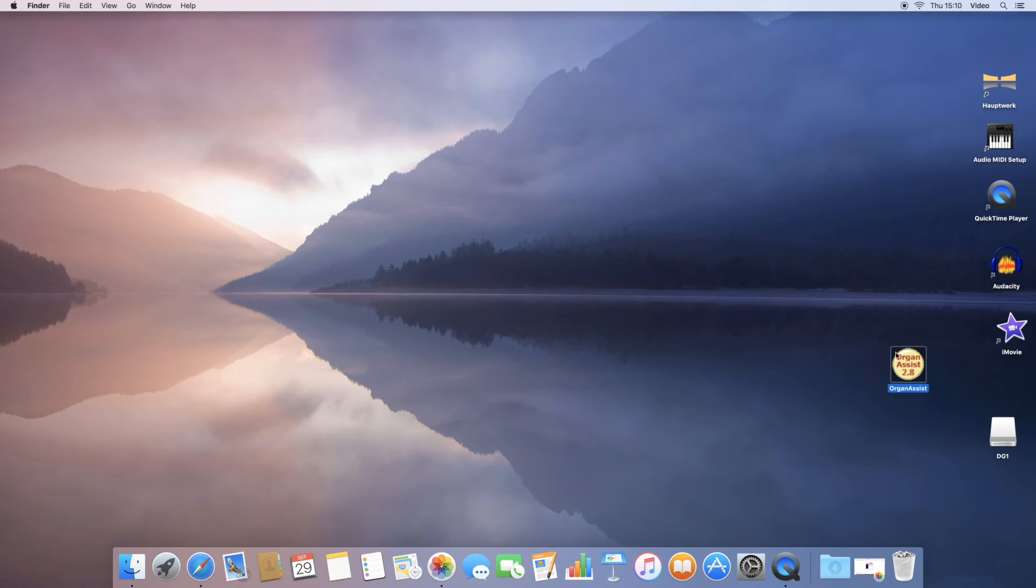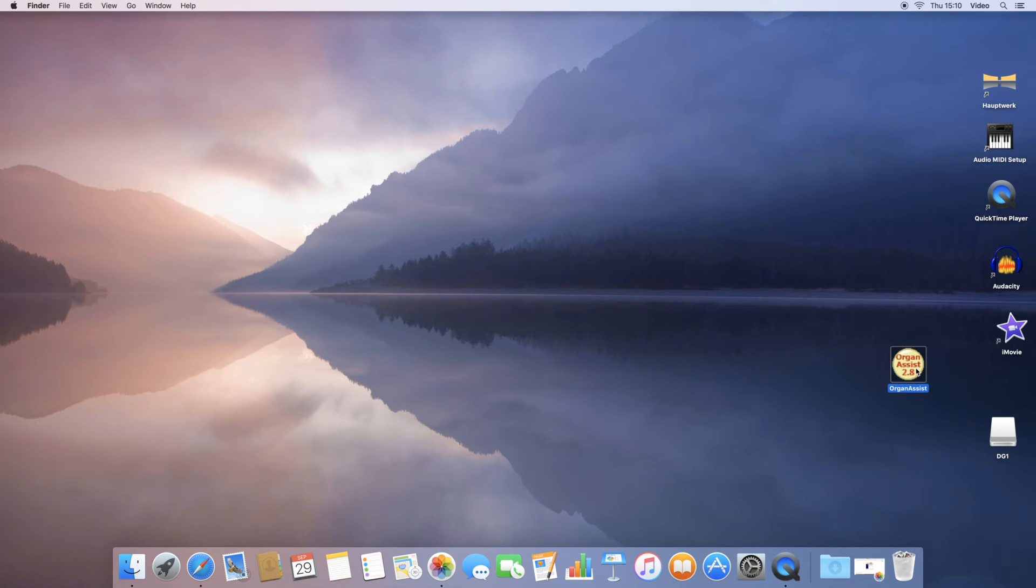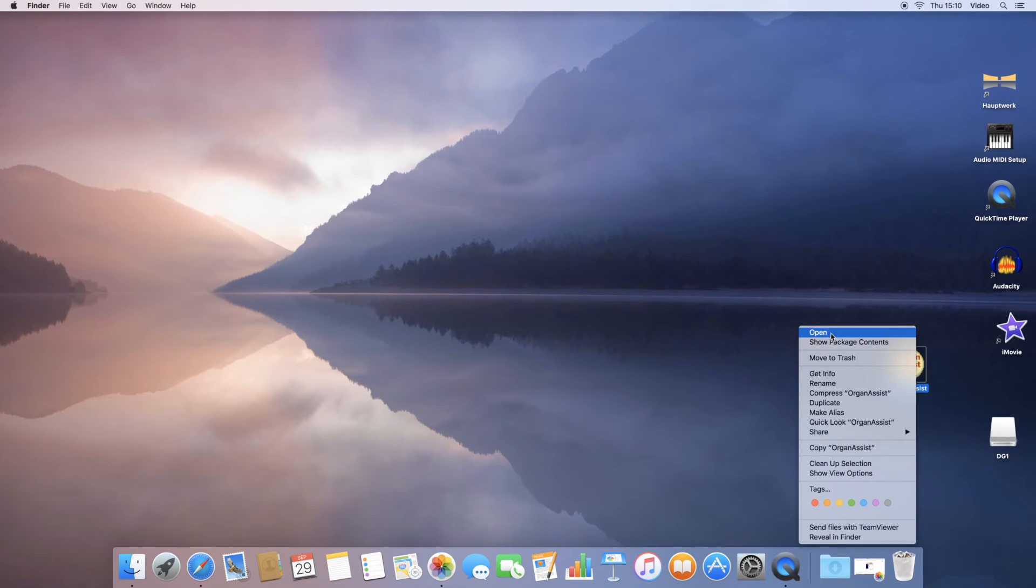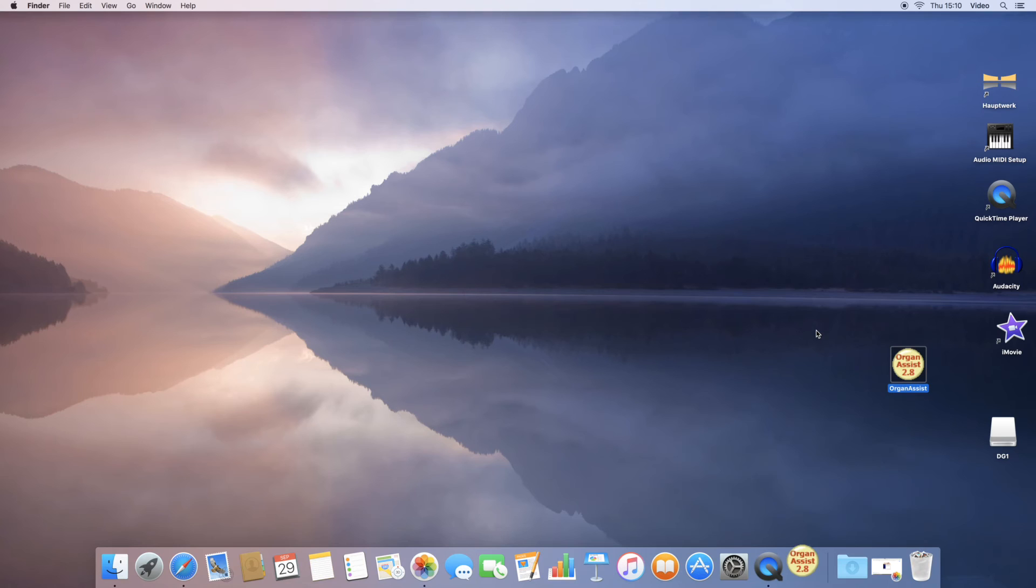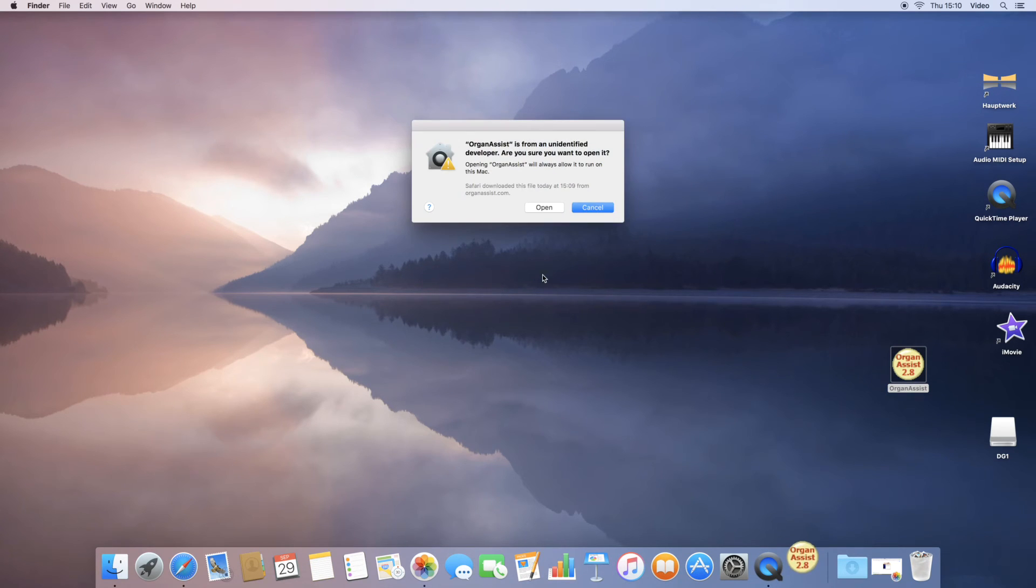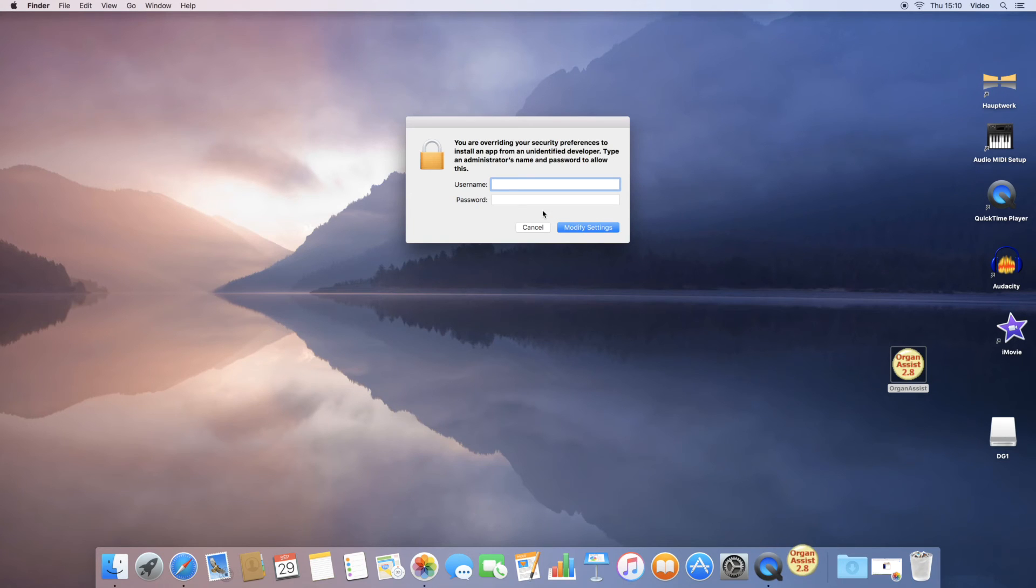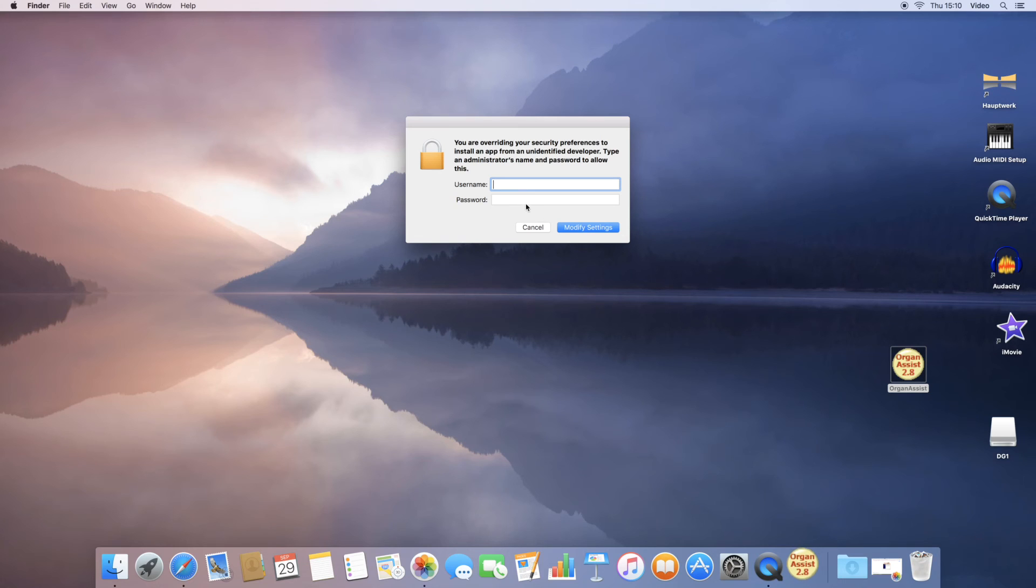So you either need to right click by whatever method. You can hold down the control key and click and then open. You then get the choice after the warning to open it. If you are not an administrator on the Mac, you will need to give an administrator username and password at this point.